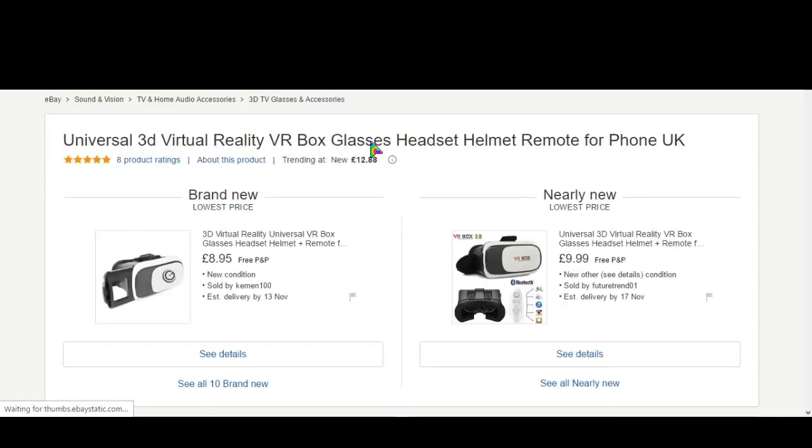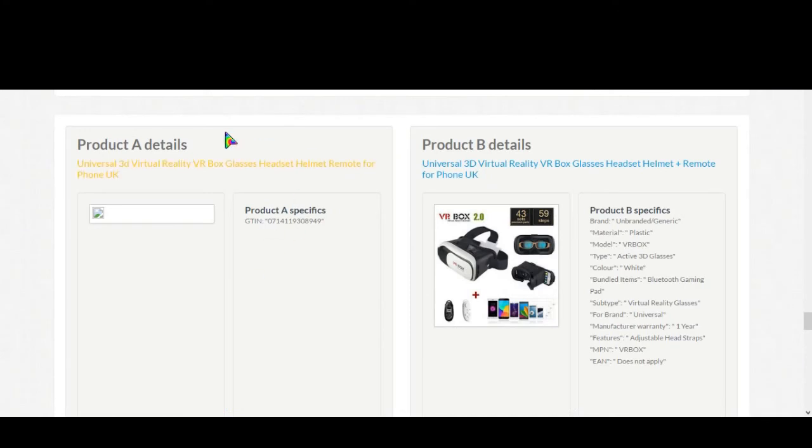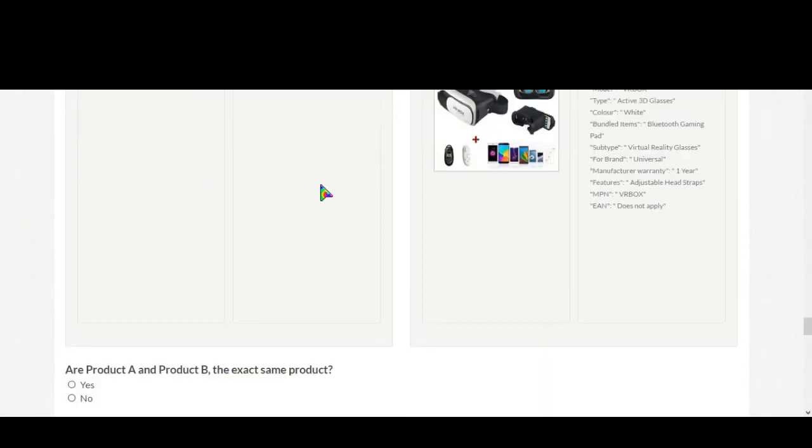We'll go to the product website. In this case, this link is not actually the product, this link refers to your search results. Universal 3D virtual reality VR box glasses headset helmet plus remote for phone UK. Description is actually pretty same, so let me select yes.